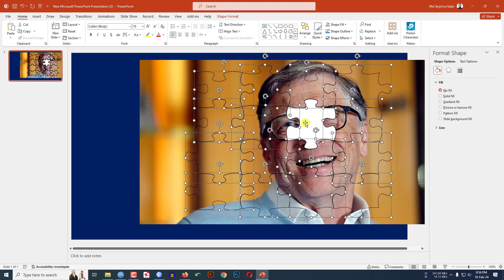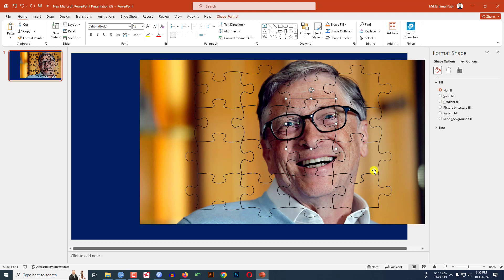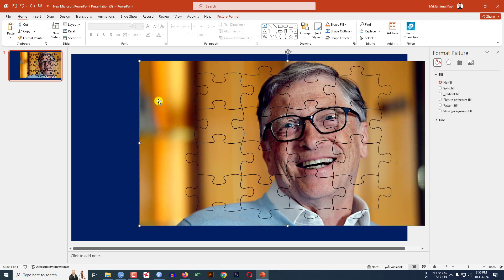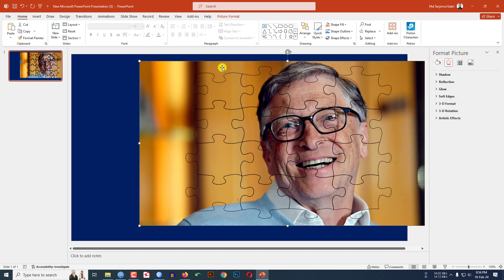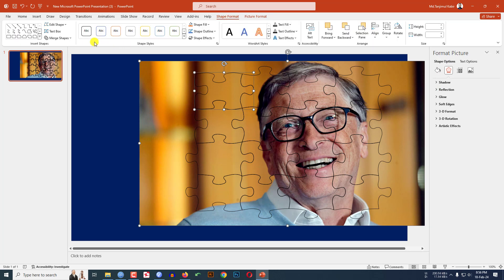Select this one, click on No Fill. Now let me copy the image, Ctrl C to copy. And I have to intersect the image with the puzzle. Let's select the picture and this puzzle, go to Shape Format, go to Merge Shape, click on Intersect.